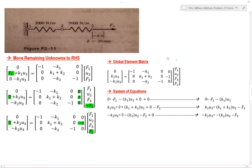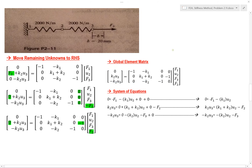I now have my global O matrix. All my unknowns are over here and all my known values are over here.